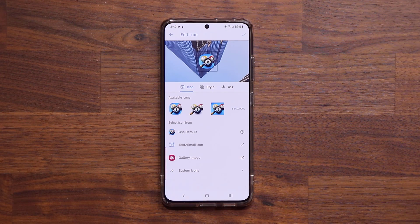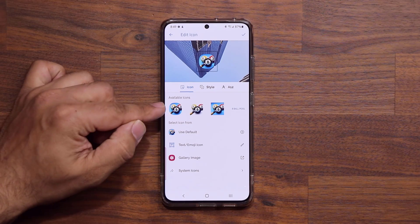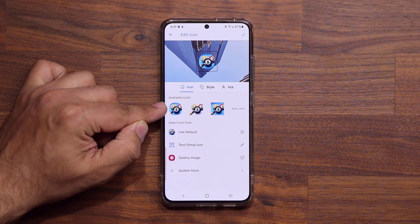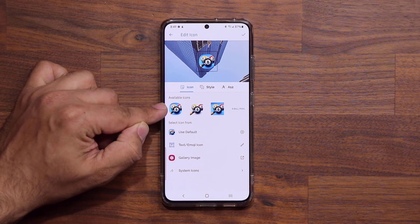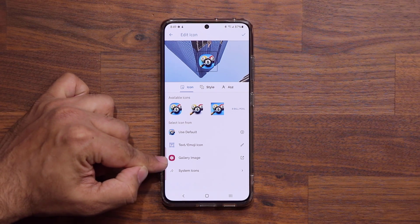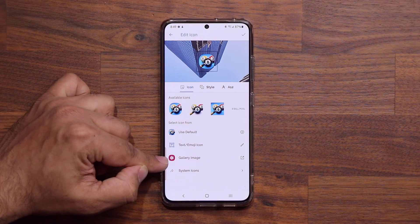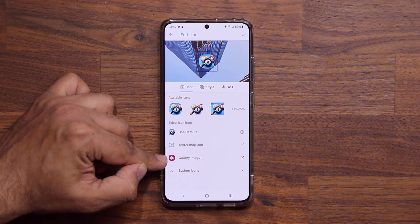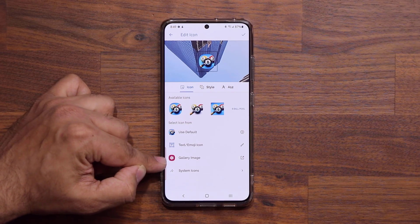I do want to quickly mention that some apps give you additional options under 'Available Icons,' and you can always add any image you want from your gallery if you want to go crazy with your customization.